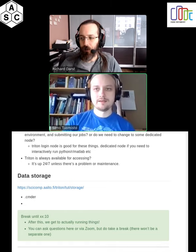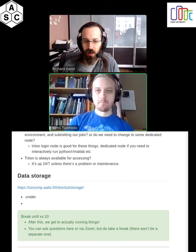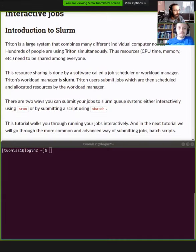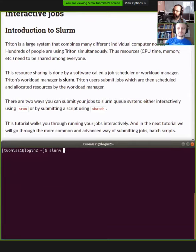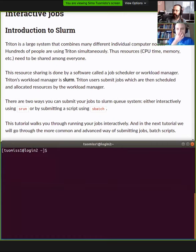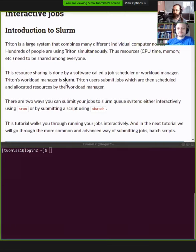Welcome back. Now we get to the real interesting part, which is actually running stuff. We're switching to Simo's screen. We have this large cluster that has access to several hundred nodes. So how do we manage to share hundreds of nodes among hundreds of people using it at any particular time? That is what the job scheduler, workload manager, or batch system is used for.